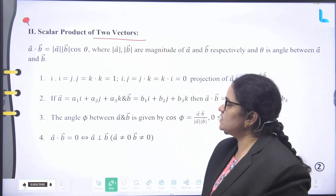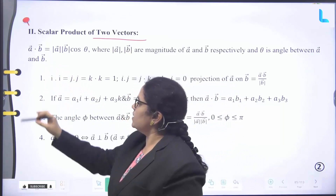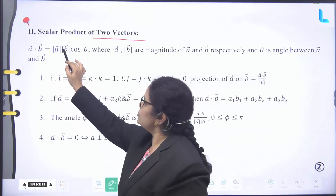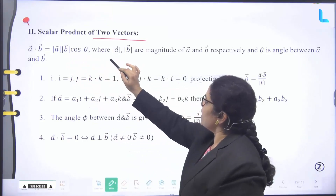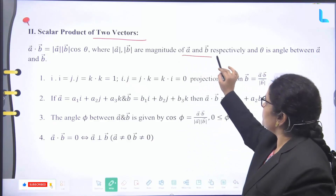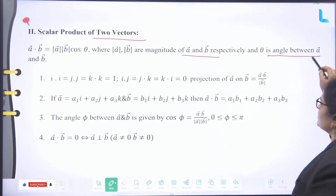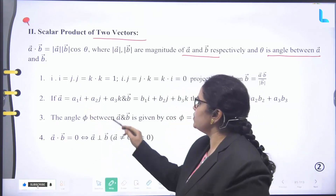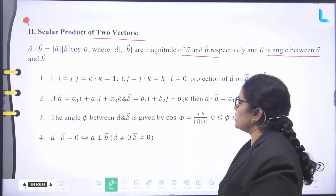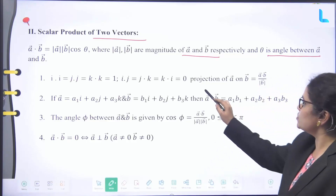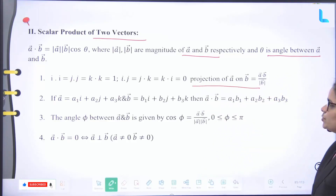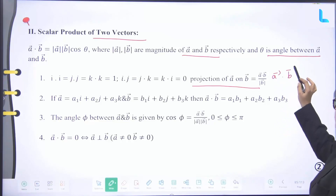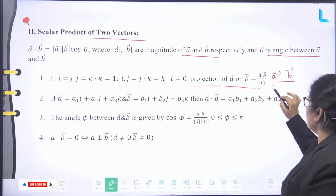Second one: scalar product of two vectors. If A bar and B bar are two vectors, then A bar dot B bar equals mod A arrow times mod B arrow times cos theta, where mod A arrow and mod B arrow are the magnitudes of A arrow and B arrow respectively, and theta is the angle between A arrow and B arrow. Also, I·I = J·J = K·K = 1, and I·J = J·K = K·I = 0. The projection of A bar on B bar equals (A bar dot B bar) divided by mod B arrow.